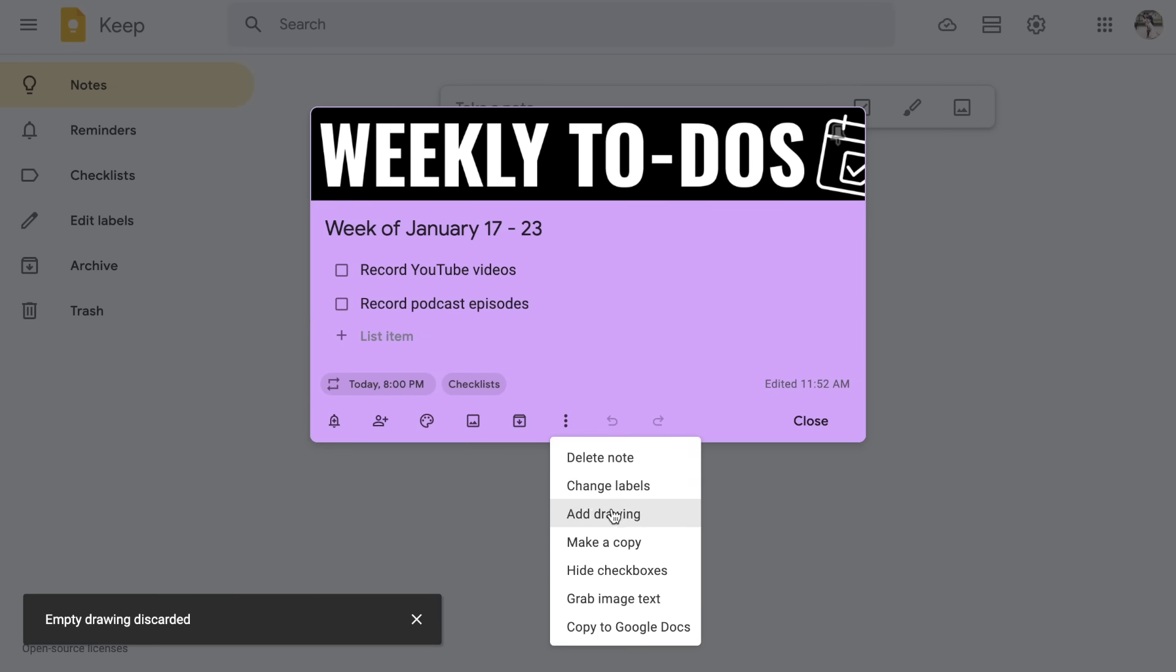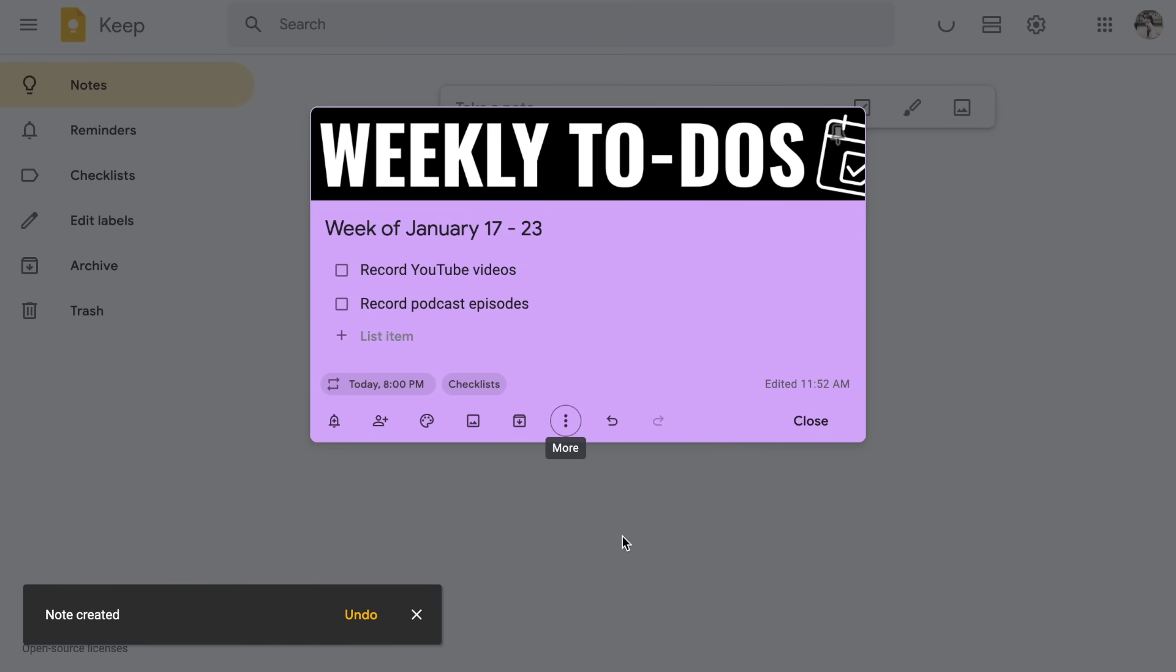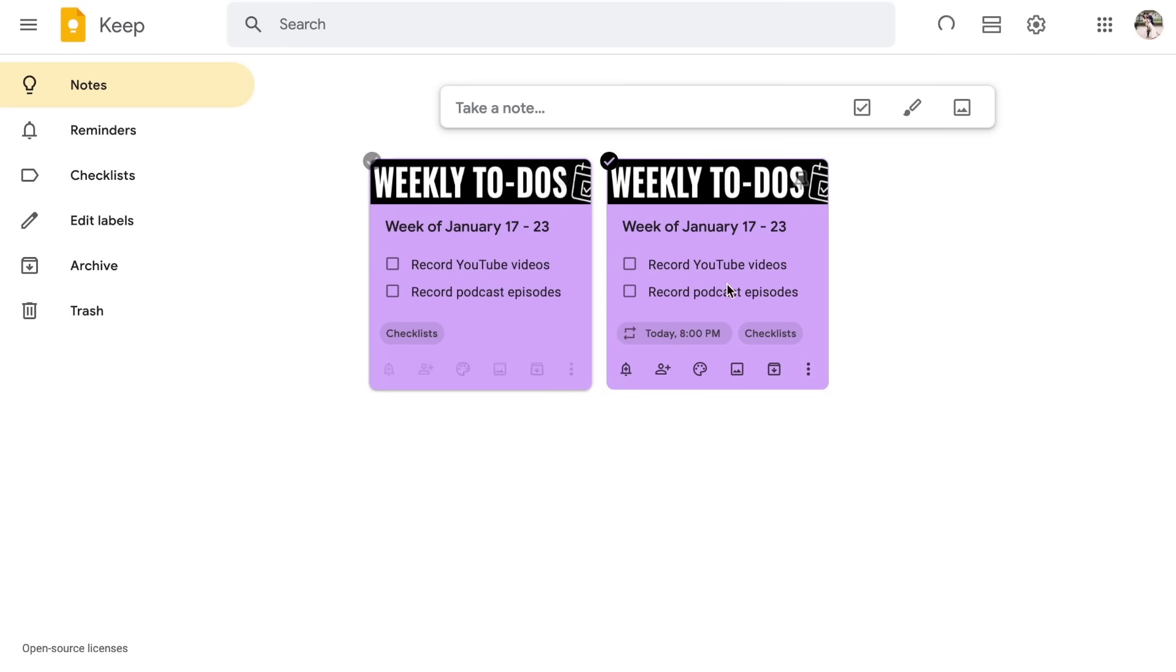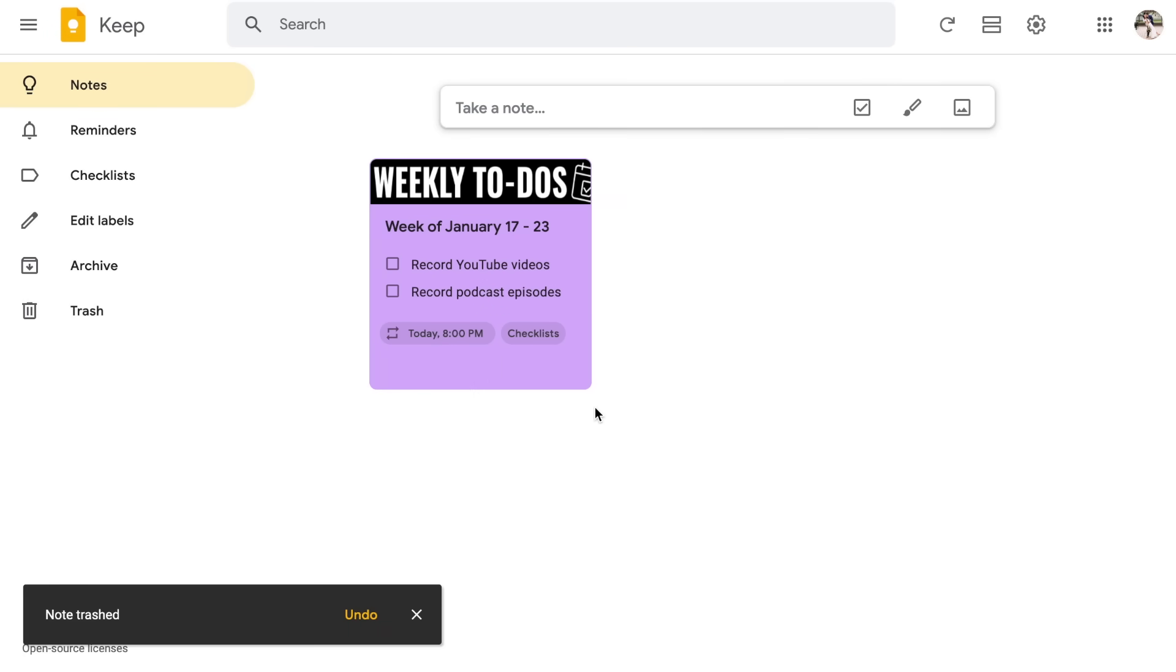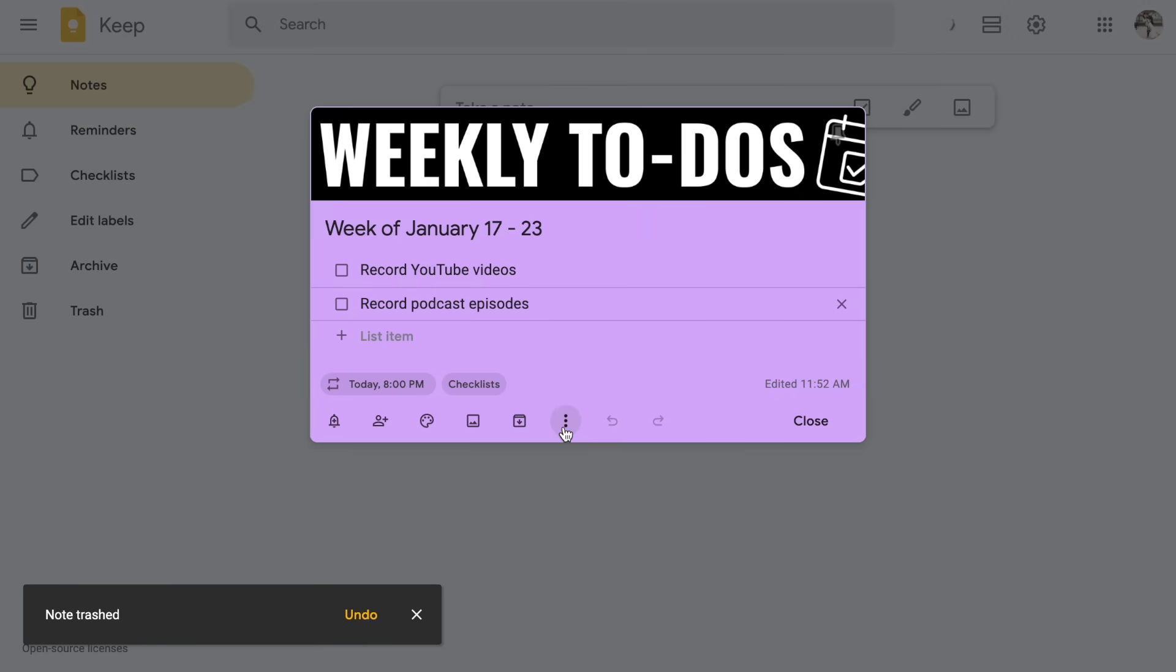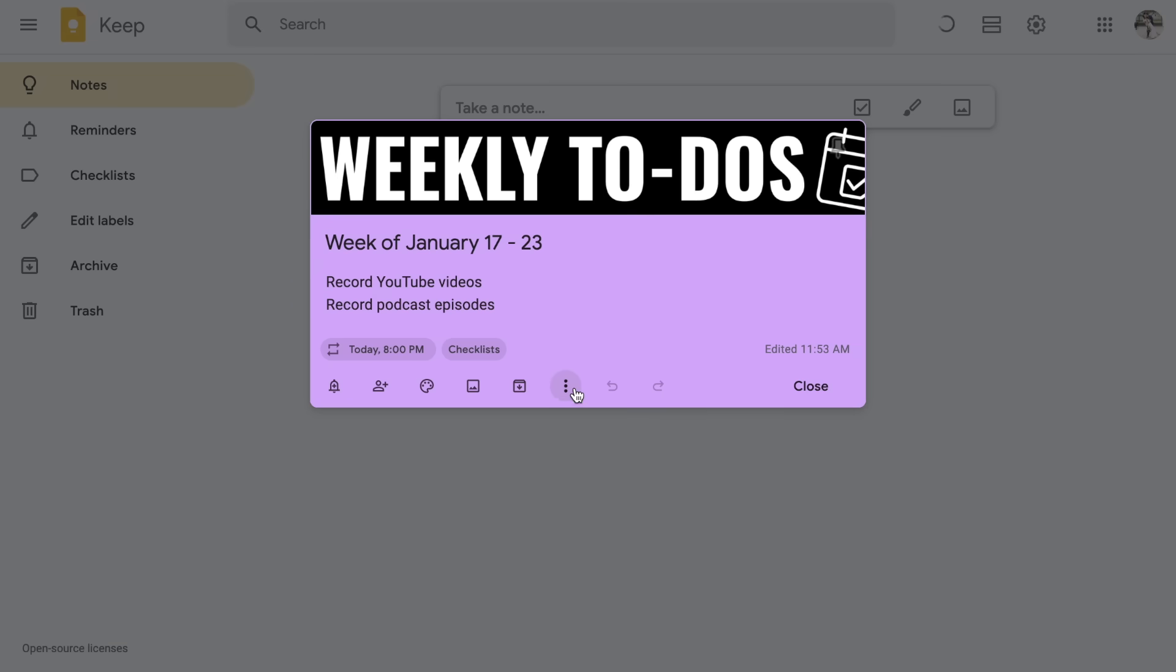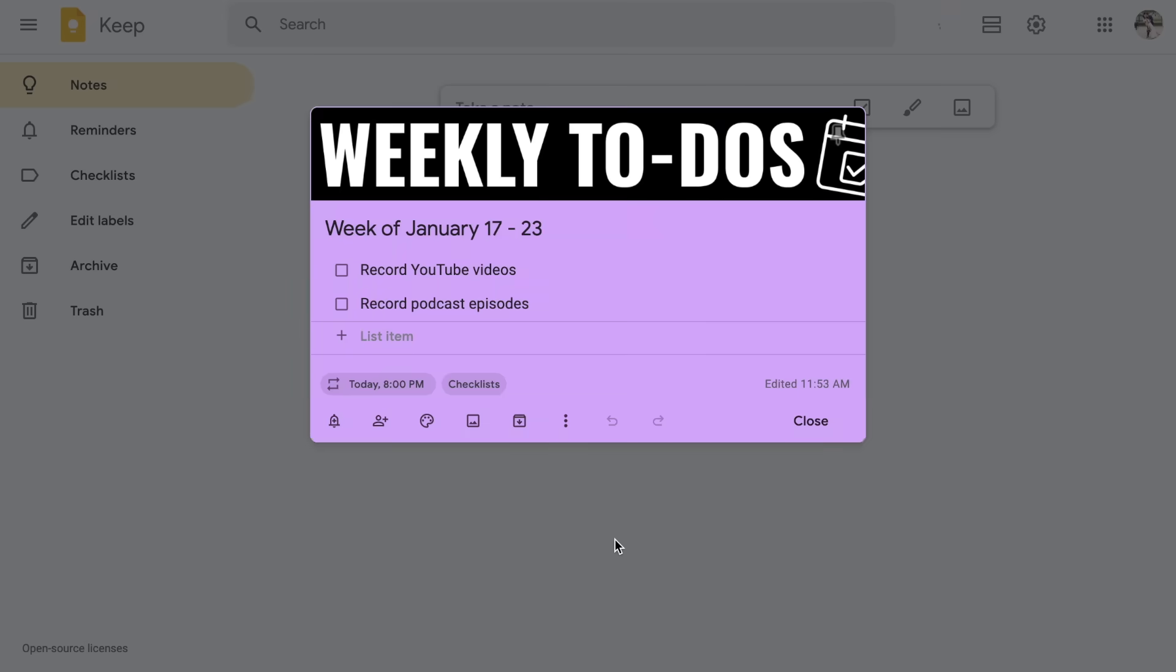You also can make a copy. So if you have a note and you want to keep the exact same formatting, you can choose make a copy. And I'm going to click close and just show you I now have a duplicate of that exact same note. I'm going to go ahead and delete this one since I don't need it. Reopen this one and go back to the three dots. You also can hide the check boxes. So if you had them turned on and want to disable them, you have that option. But I'm going to reshow the check boxes.